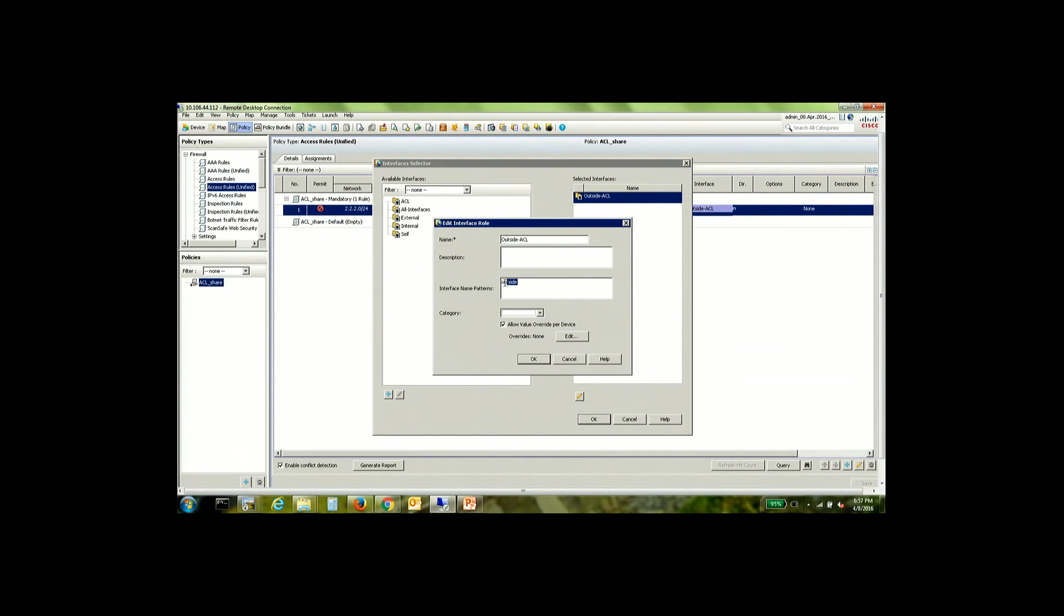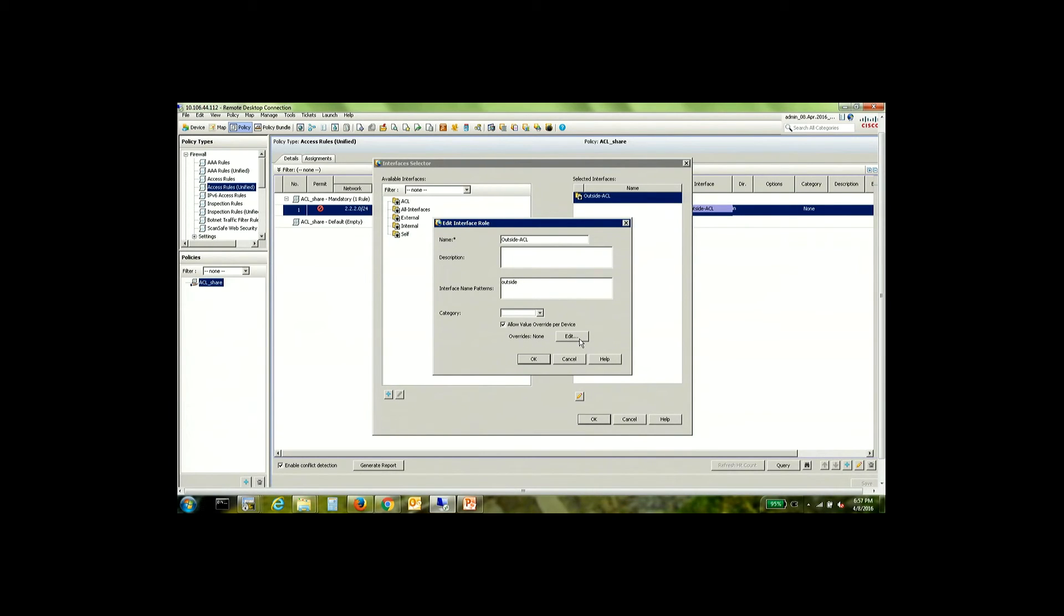So the interface name pattern here is outside. Whereas my outside interface is called outer on the third ASA. So what I'm going to do is I'm going to create an override for this.